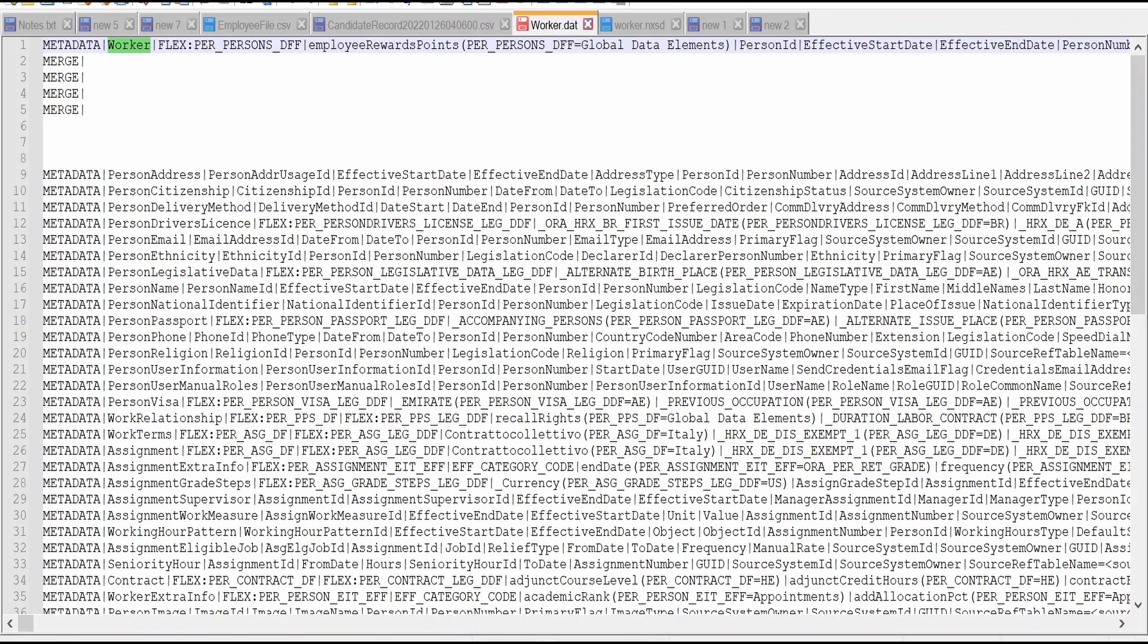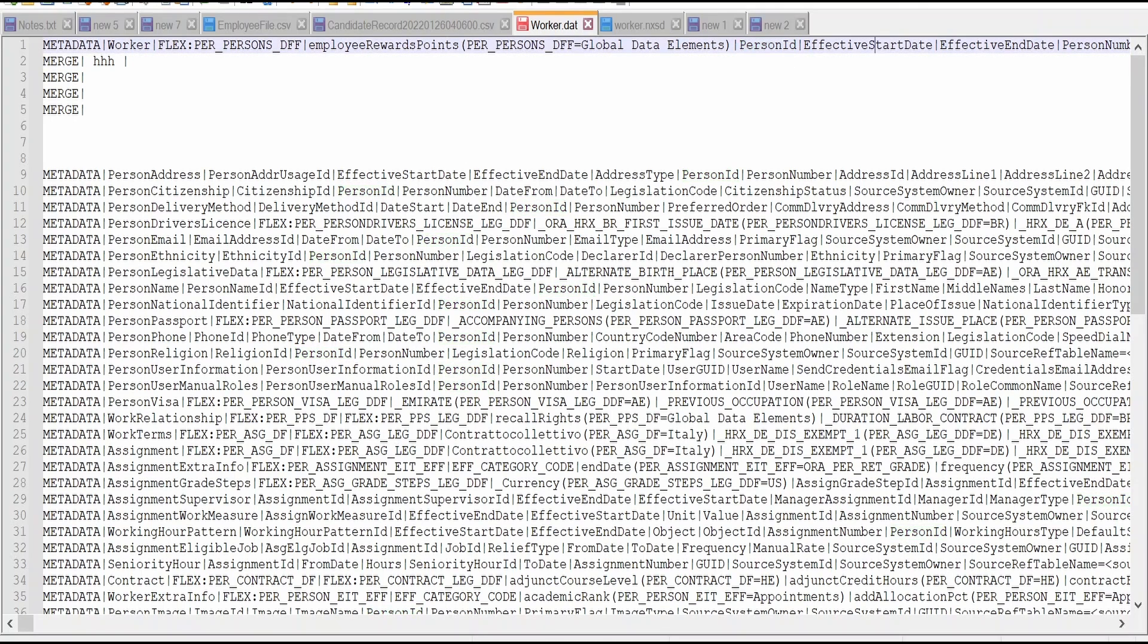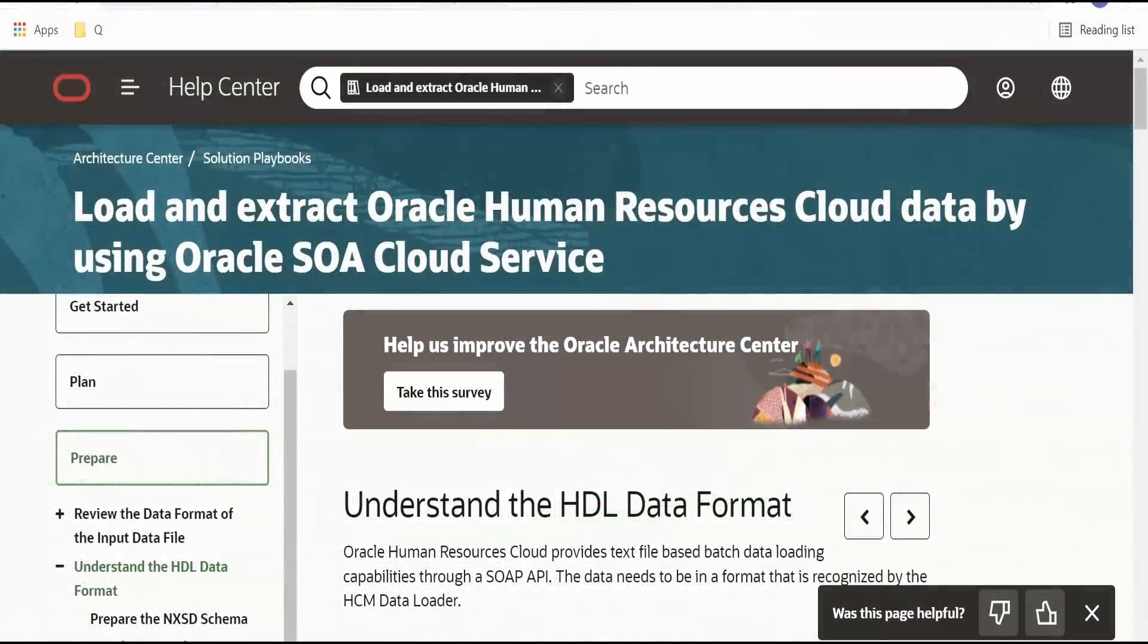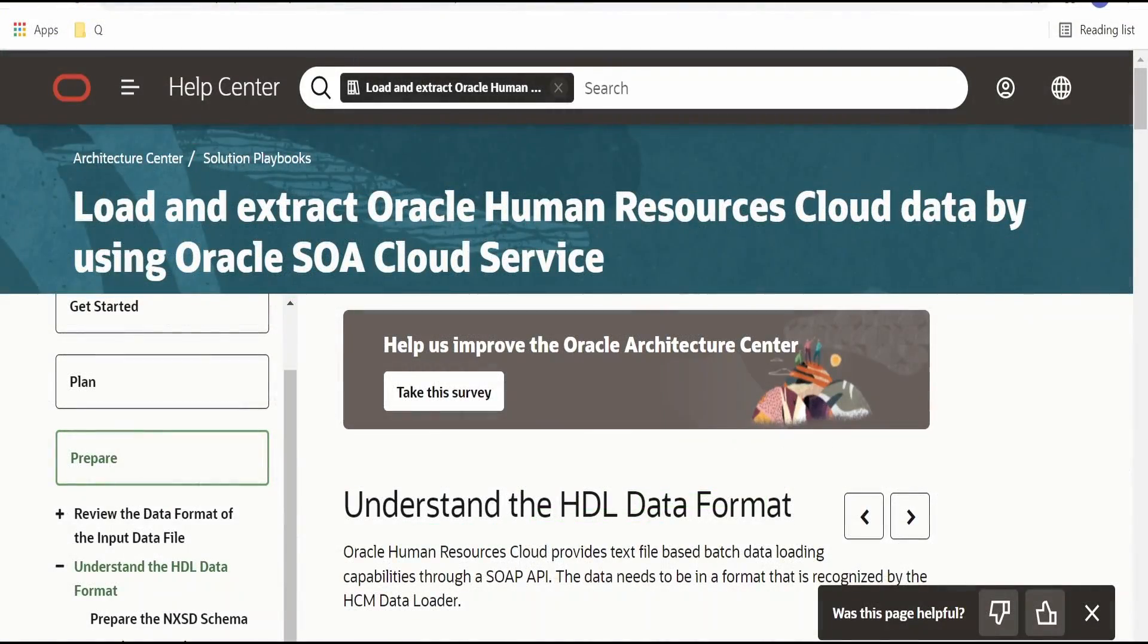Under worker, we can provide some details. What is the worker? A, B, C, something like that. Followed by this pipe delimiter. Person DFF. Person ID. All those things we can provide. When is the effective start date of a person and all. If you go through this documentation that is load and extract Oracle Human Resources Cloud Data by using Oracle SOA Cloud Service.